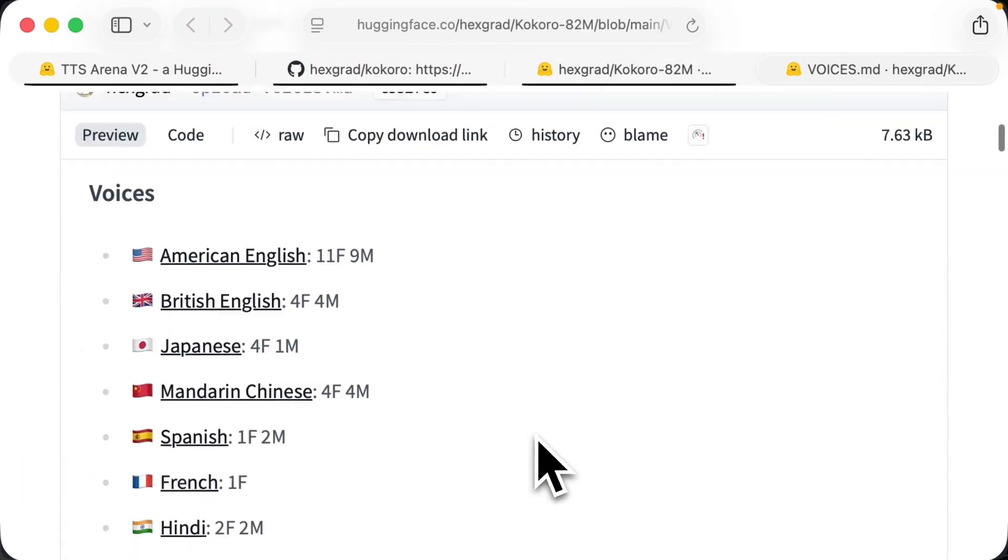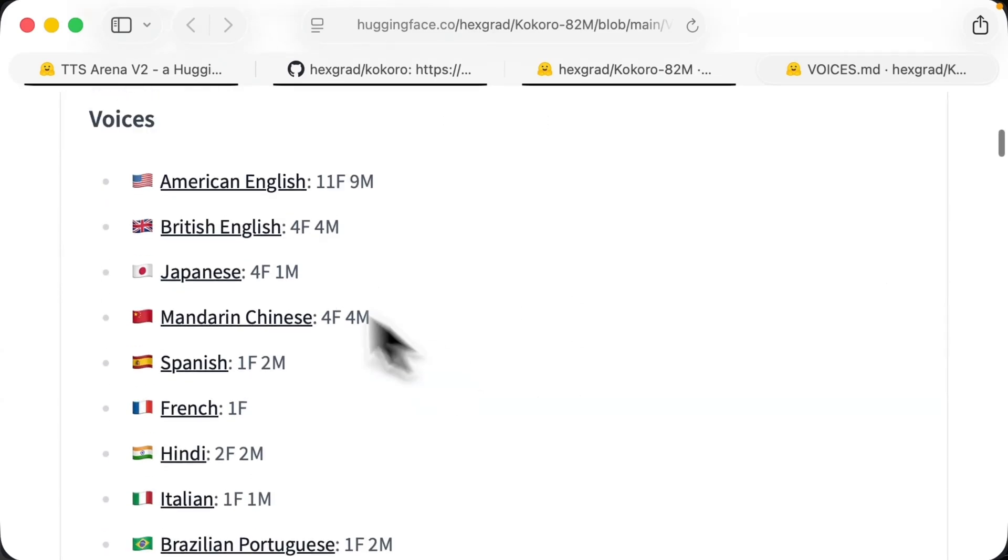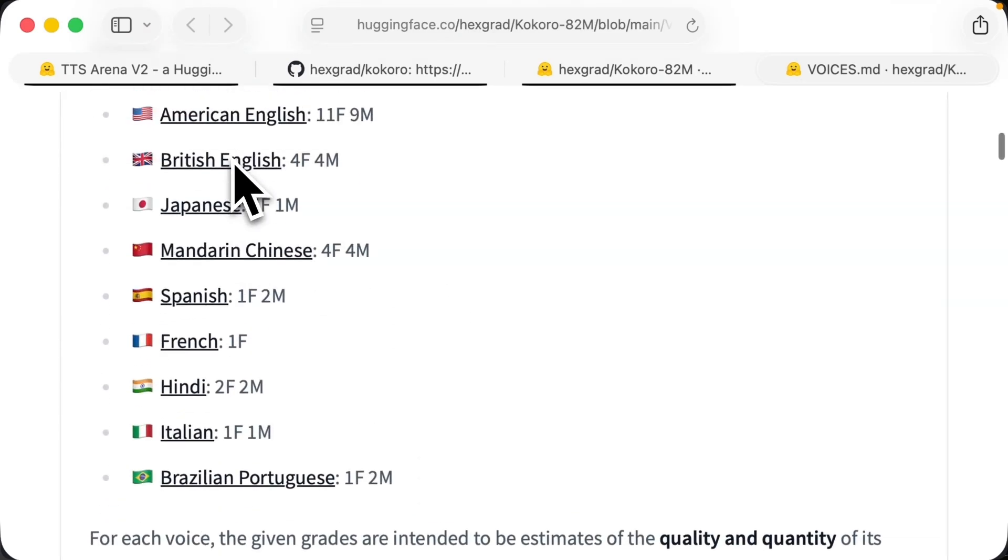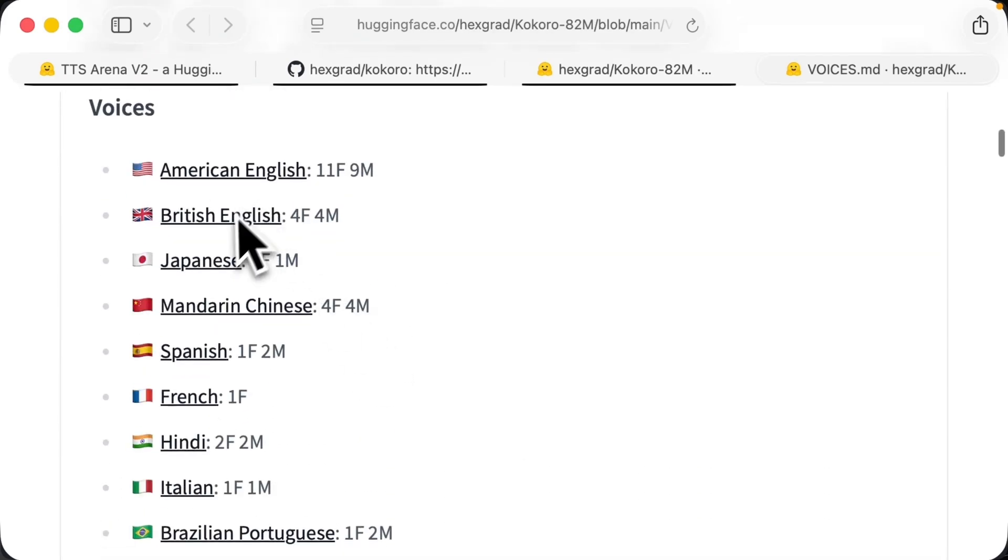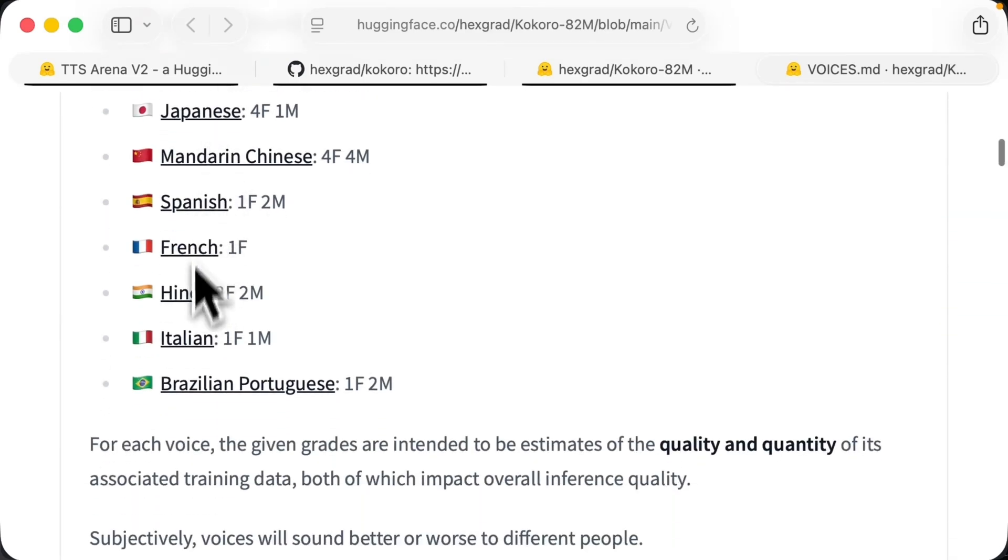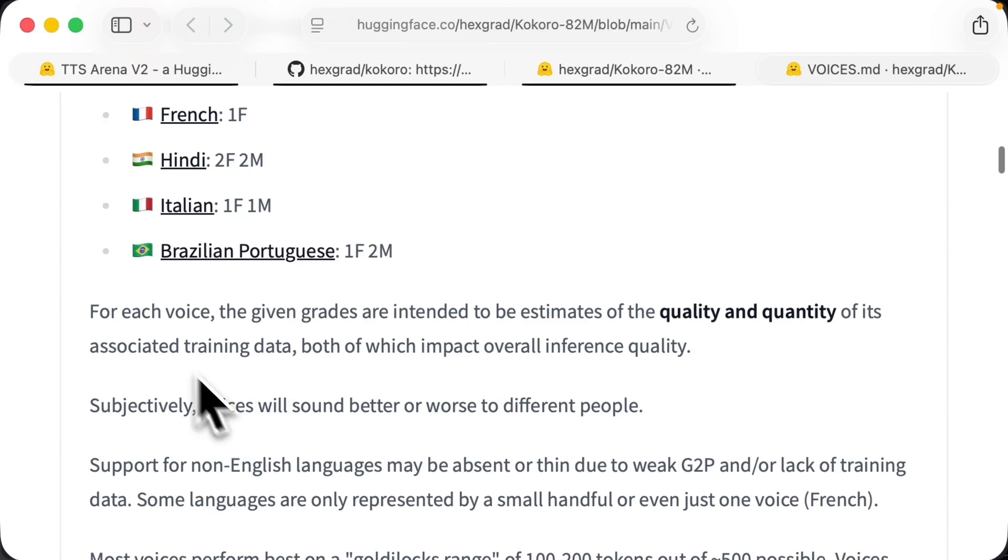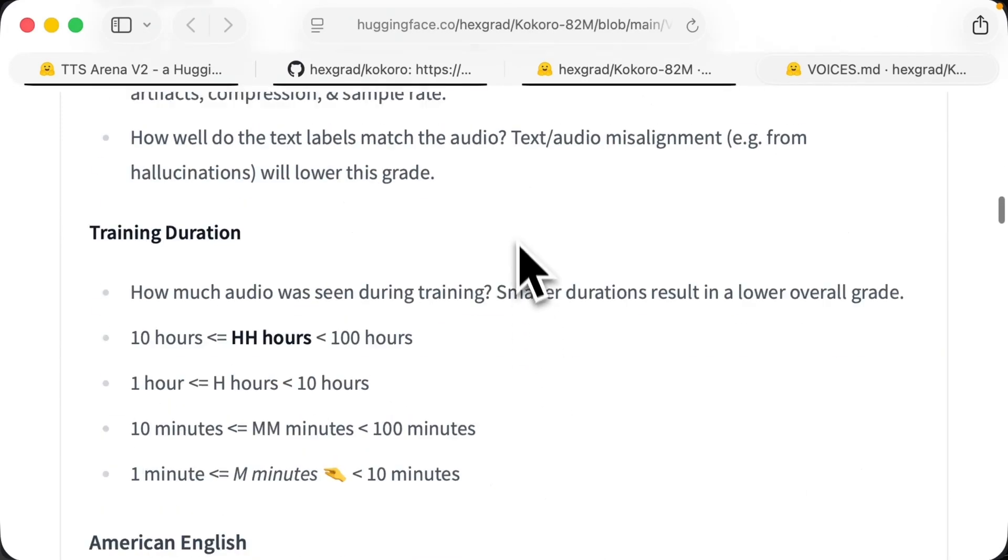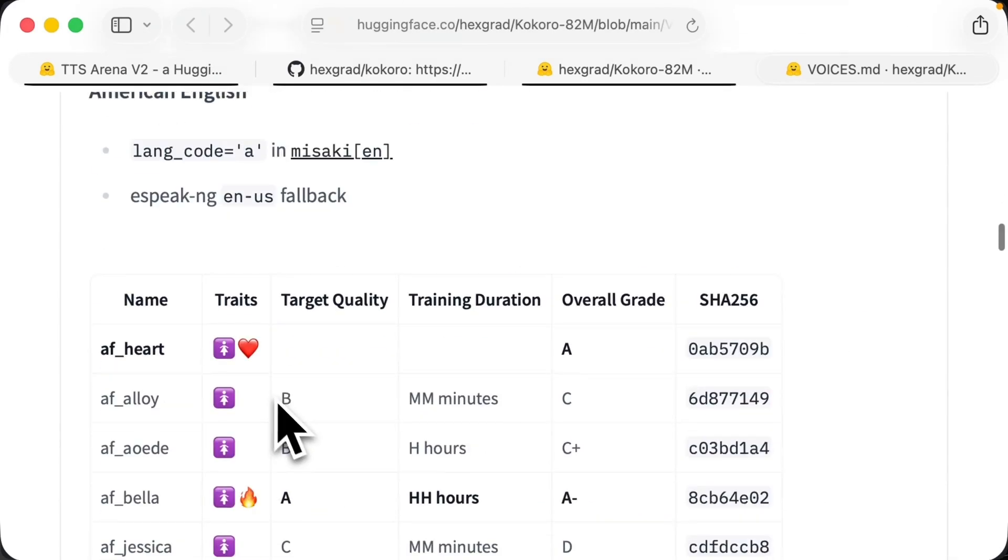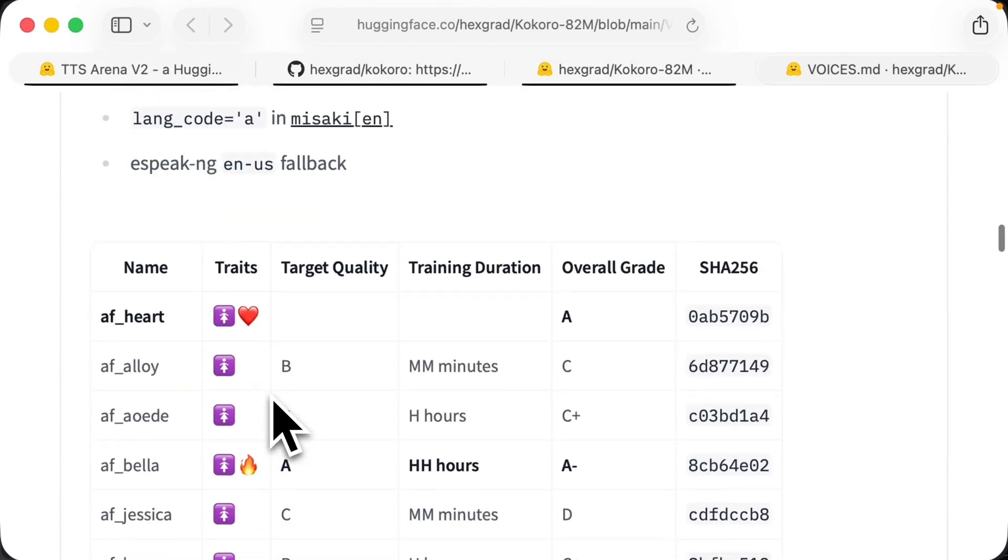You can scroll down and you'll see voices. Now in voices, you can actually see all of the different voices they support. So at the moment there are these different types of English, Japanese, Chinese, Spanish, French, Hindi, Italian, Brazilian, Portuguese.